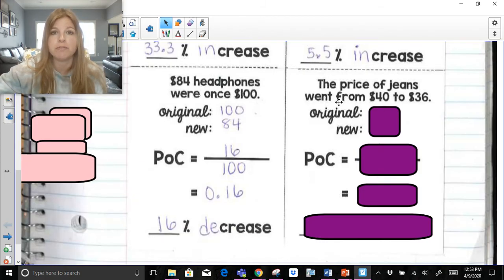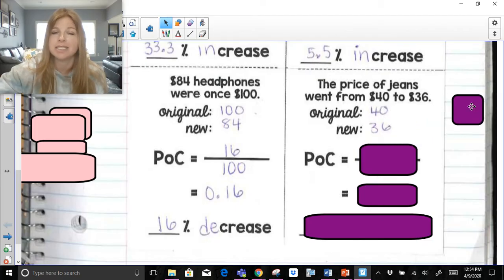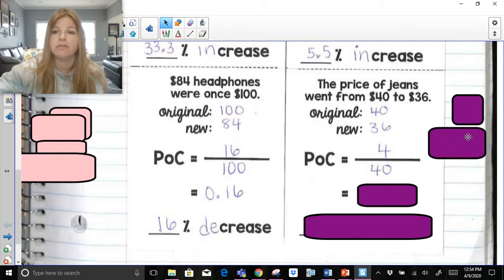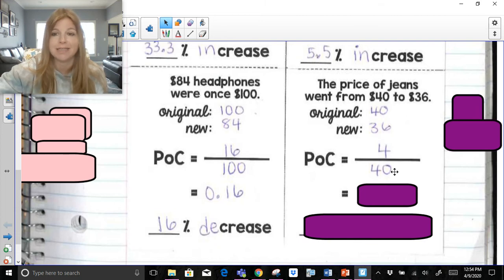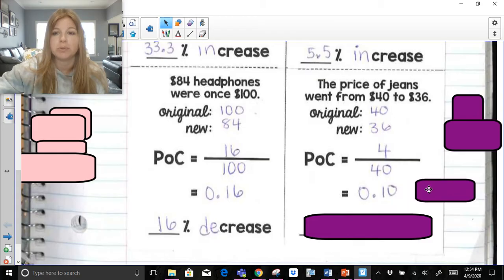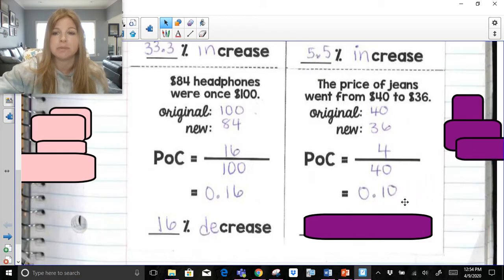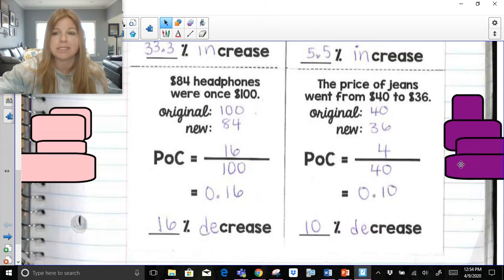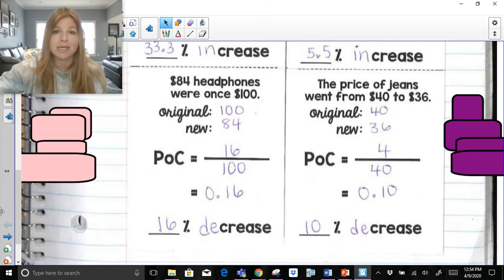The price of jeans went from $40 to $36. $40 is the original; $36 is the new. The difference between the two numbers is 4, and the original price is 40. Difference over original: 4 over 40 is one tenth, which is 0.10. Move the decimal two spots to the right — 0.10 is 10%. The price went down, so it is a decrease. That's how easy it is to do percent of change.